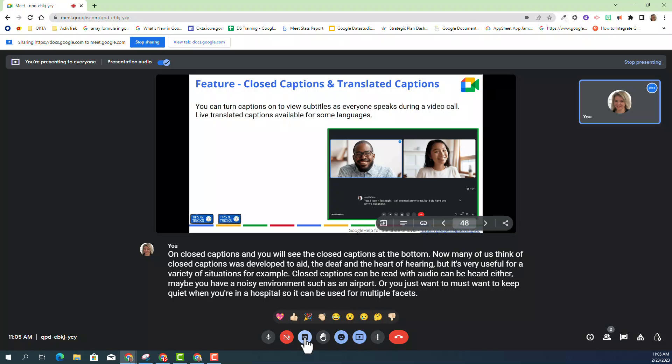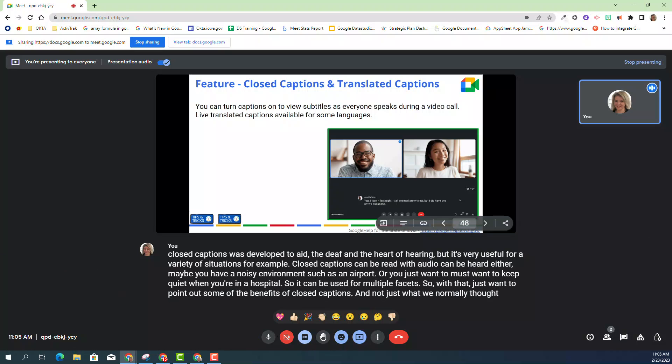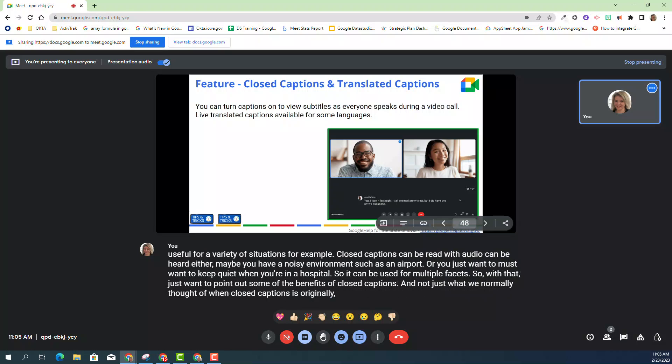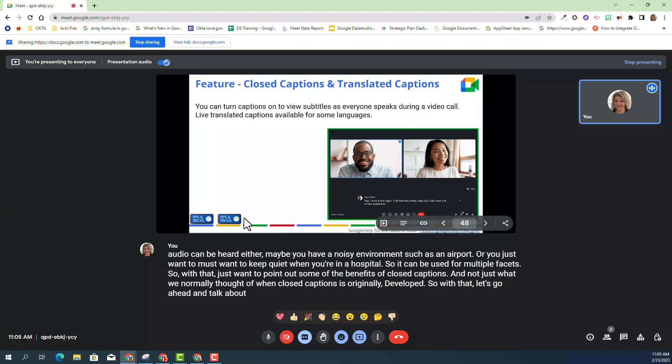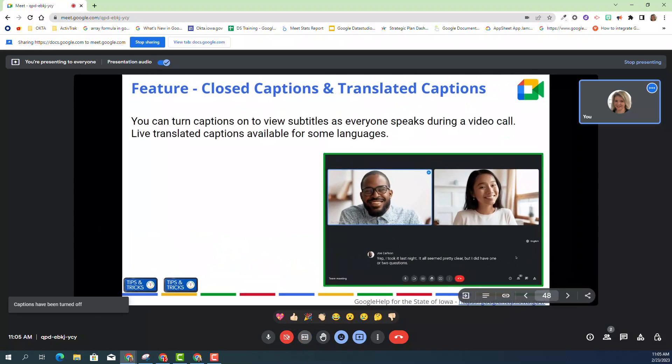So with that, I just want to point out some of the benefits of closed captions, and not just what we normally thought of when closed captions were originally developed. Let's go ahead and talk about this amazing update. I'm going to turn off closed captions before I show you how it works with the recording. So to turn it off, you just click on turn off closed captions.